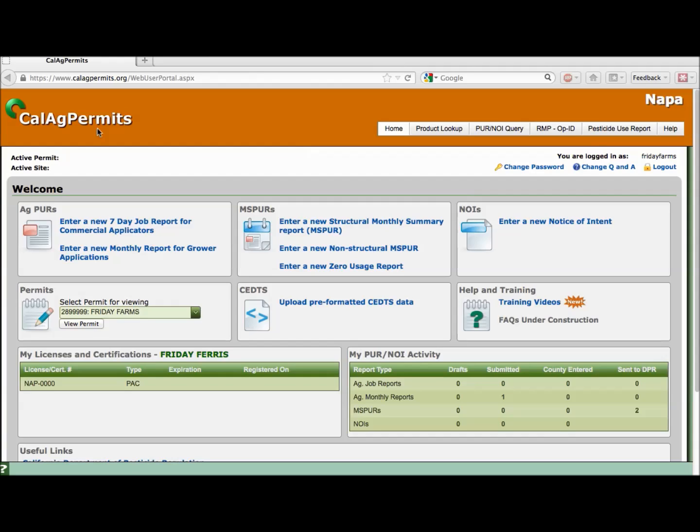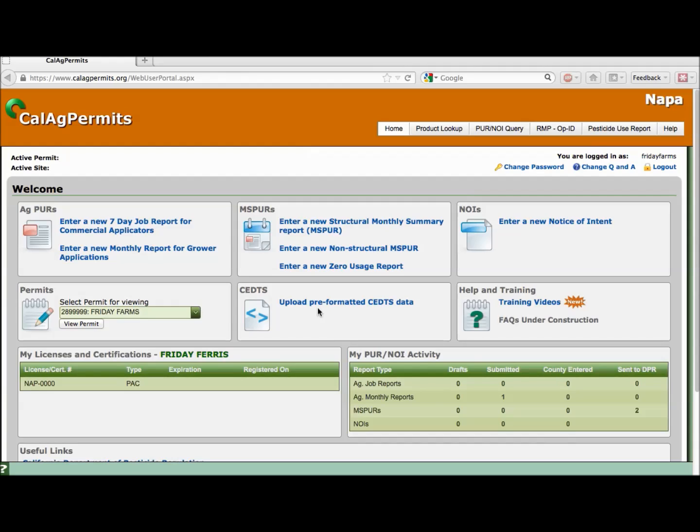After logging in, head to the home page. In the center of your screen you should see a box named CEDTS, also called CEDITS. Let's click on the link Upload Preformatted CEDITS Data.